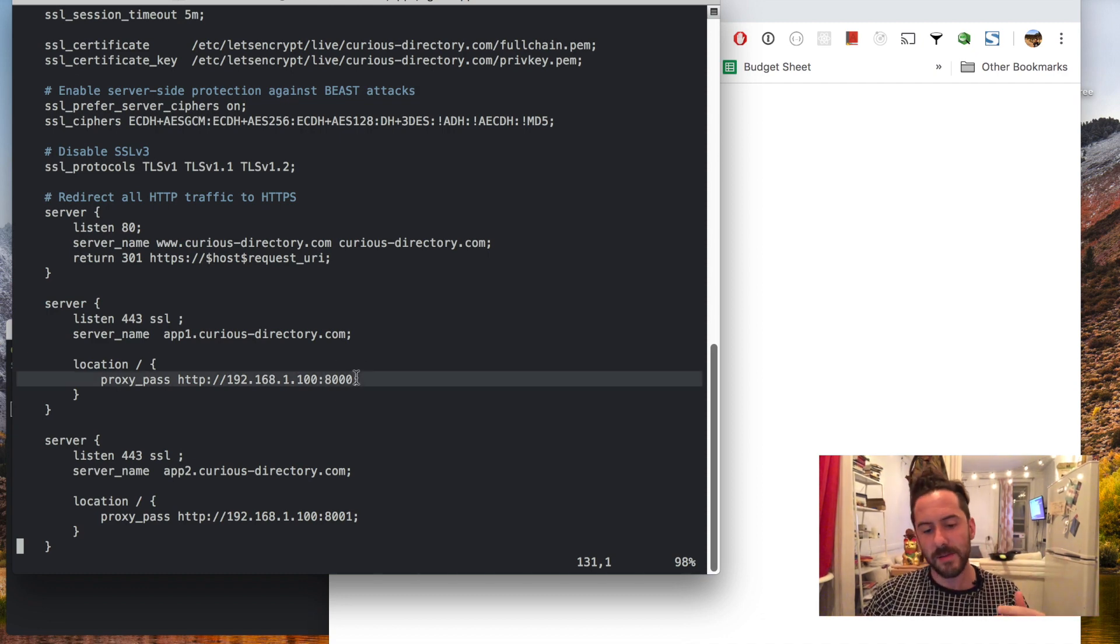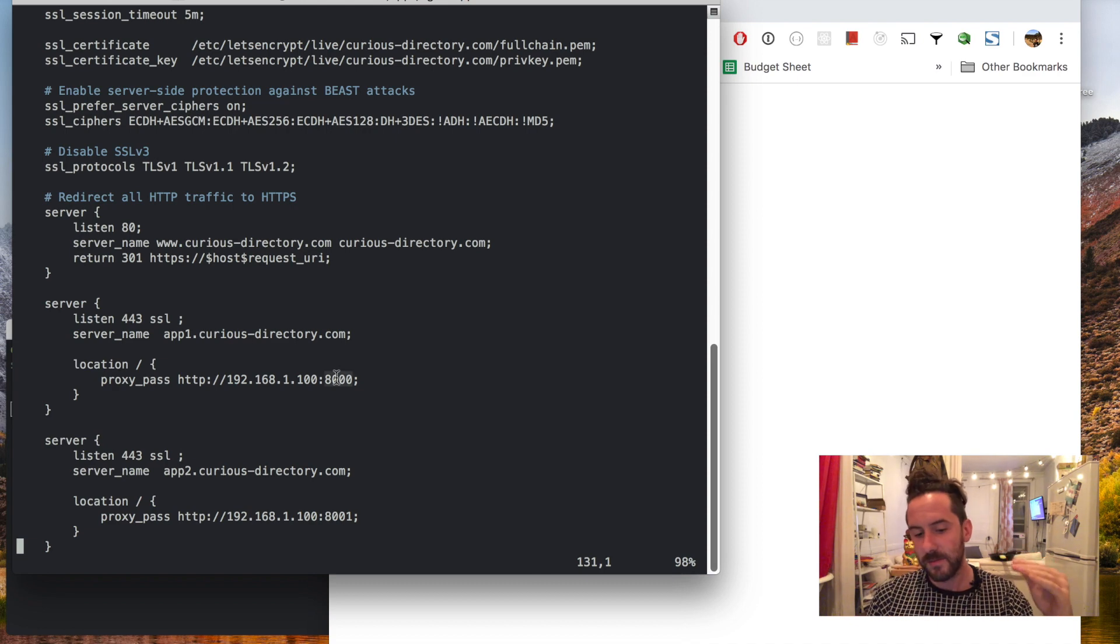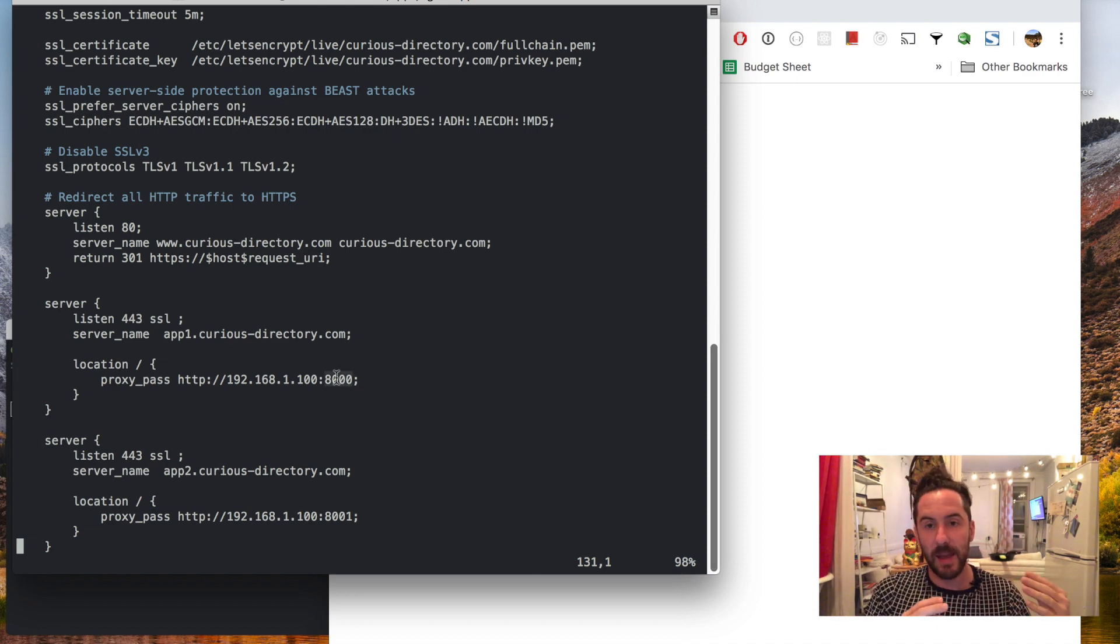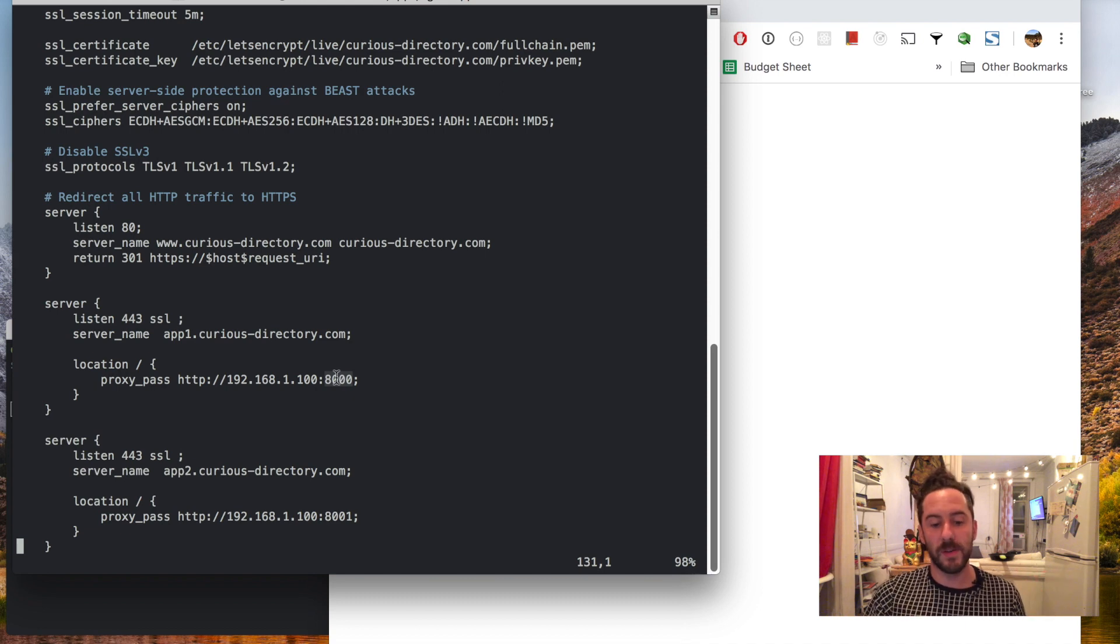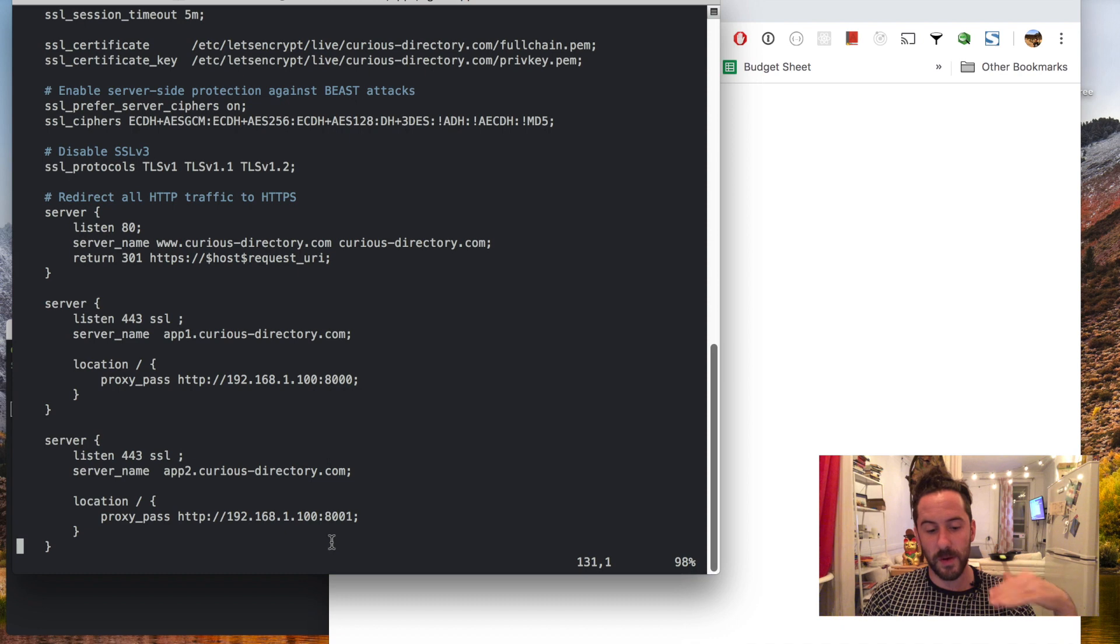I started my apps at 8000 because it's high enough away from other applications that may be using privileged ports and I'll just go from there: 8000, 8001, etc.